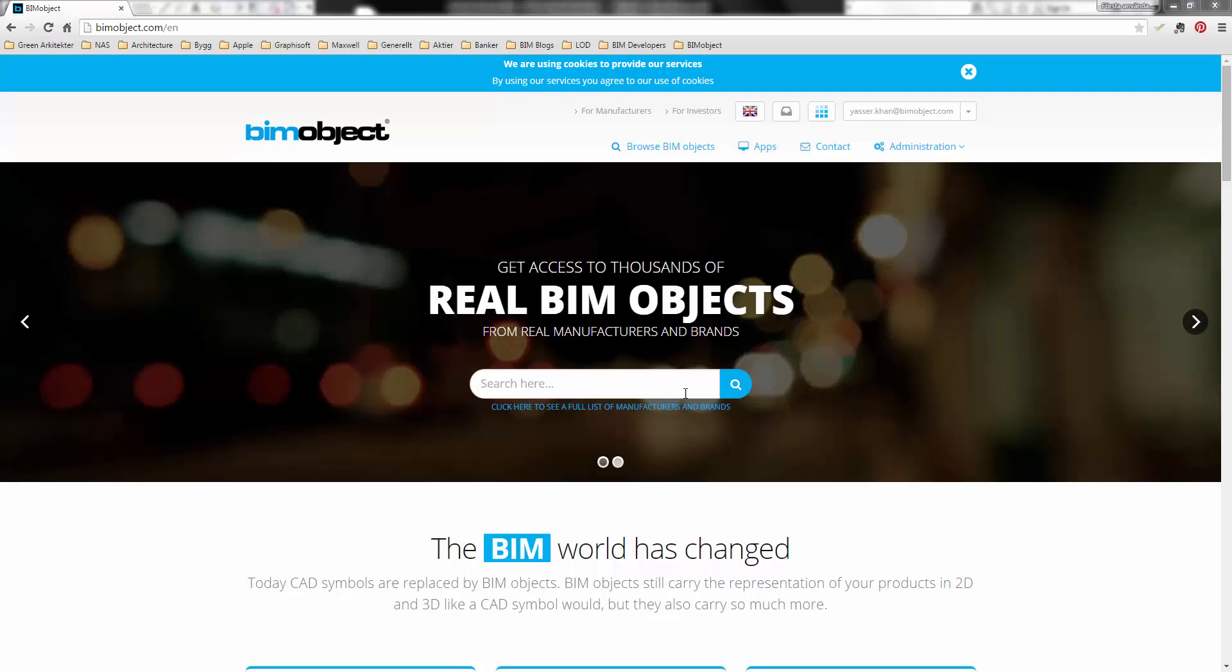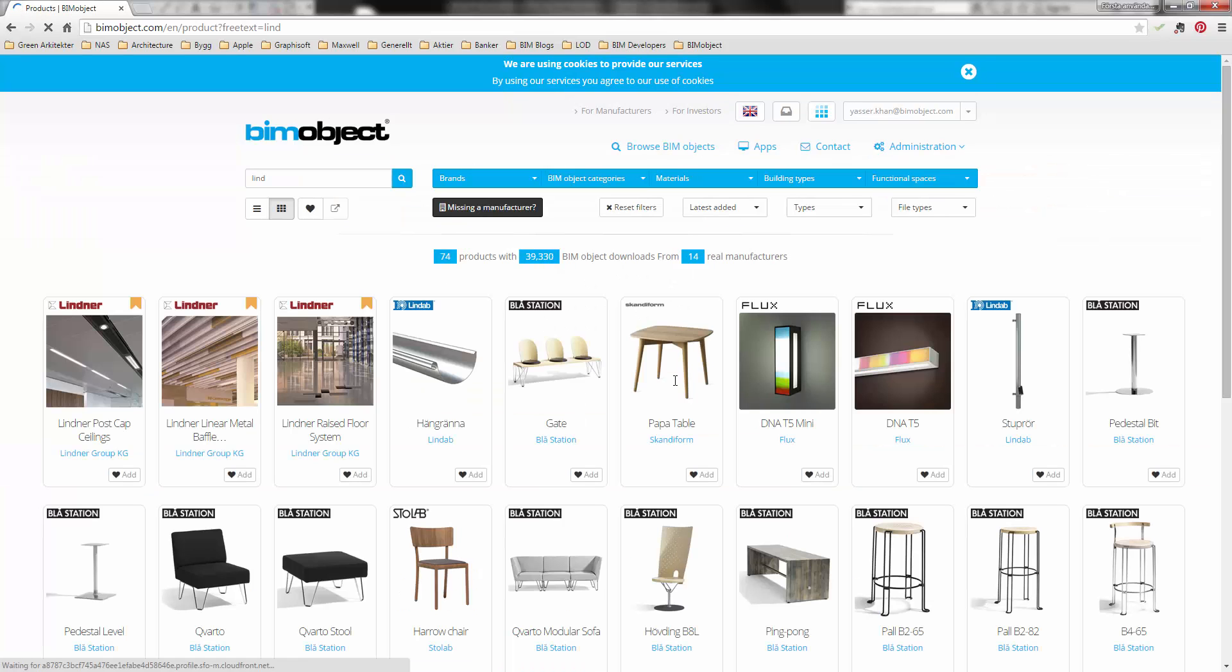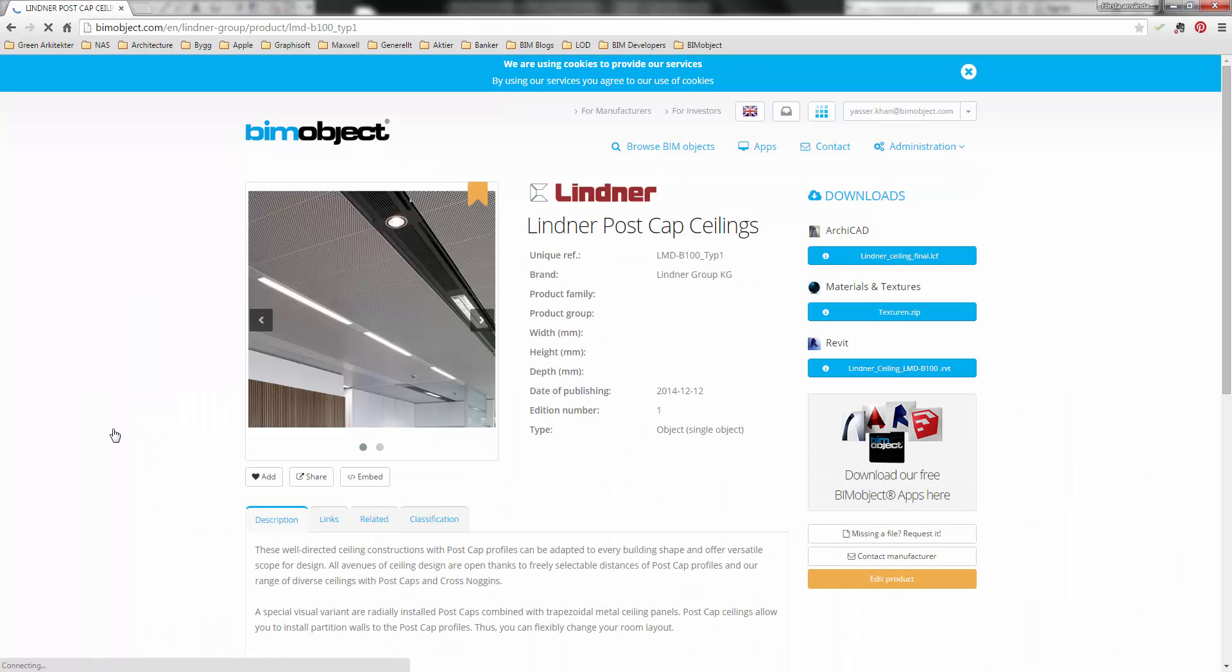Hi, Yasso here from BIMobject and in this instructional video we'll be looking at Lindner Post Gap Suspended Ceiling Placement in Revit 2014.